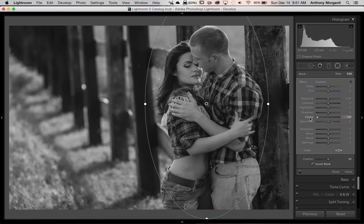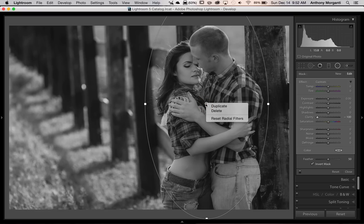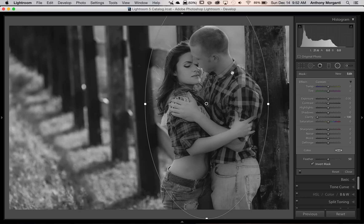We're going to turn clarity down. As I turn it down, you can see it's a more subtle adjustment than it was in the basic panel, so we need to double it. I'm going to hover over the button in the middle and right-click. A little menu pops up and you can see 'Duplicate.' We're just going to duplicate it, and you can see it does a nicer job now of softening the subjects.